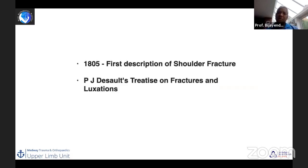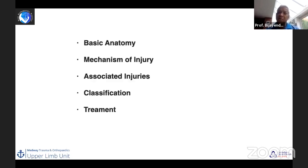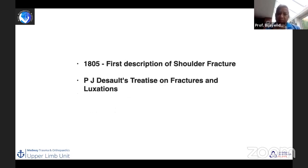Scapula fractures are not new. They were described by French surgeon P.J. Desault more than 200 years ago in his treatise on fractures and luxations.